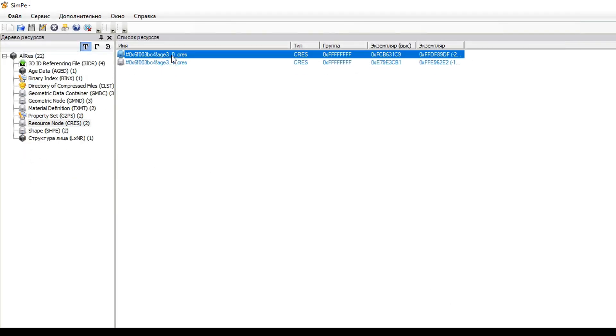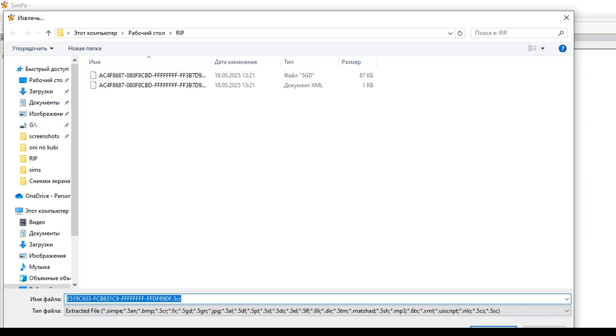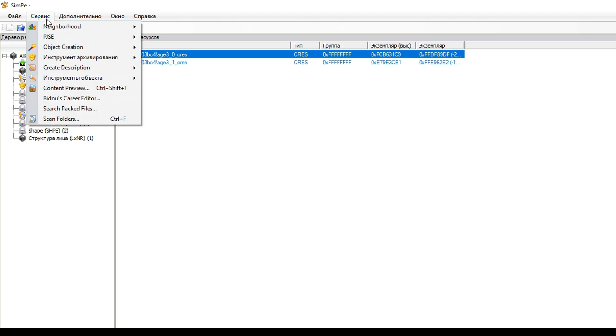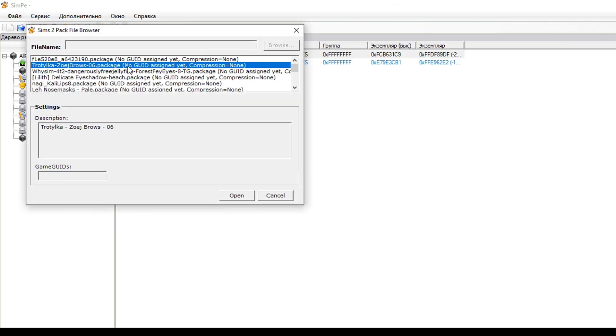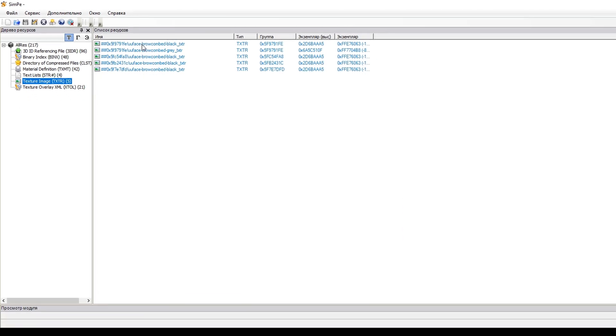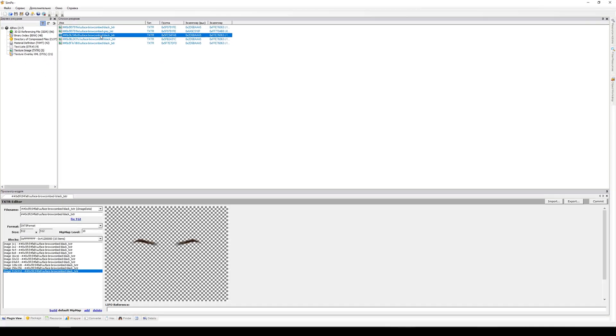Also, go to resource nodes and export 5CR file. This is the skeleton for all our meshes and we'll use it later. After that, similarly, open every other package, export textures and meshes like this.